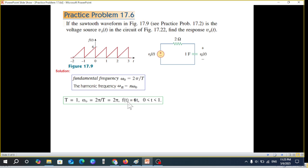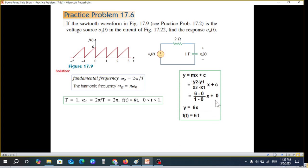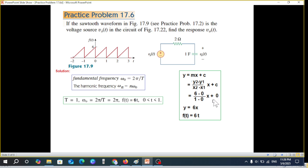The signal can be written as 6t. Going back to the basics, the line equation is y = mx + c, where the slope m = (y₂ - y₁)/(x₂ - x₁). From the figure, y₂ = 6, y₁ = 0, x₂ = 1, x₁ = 0, so m = 6/1 = 6. The intercept c is 0 since the line passes through the origin, giving us y = 6x, so our signal equals 6t.